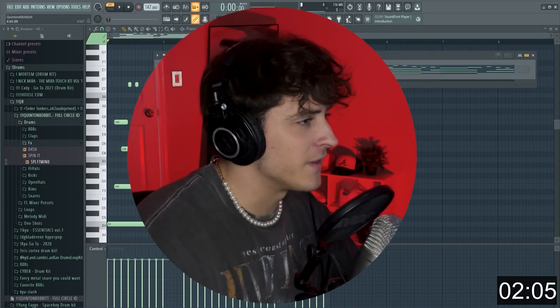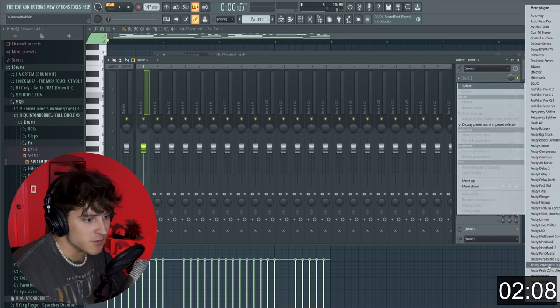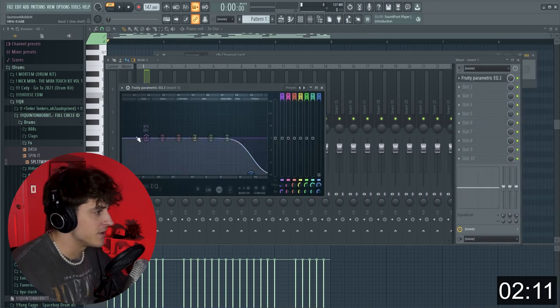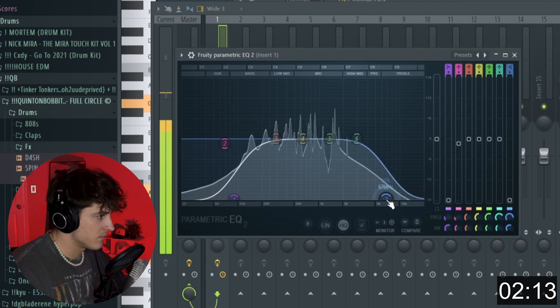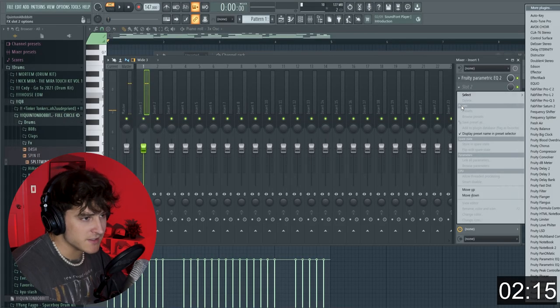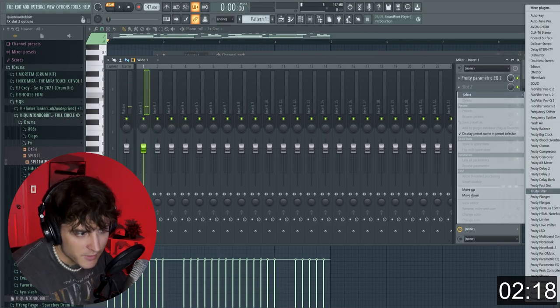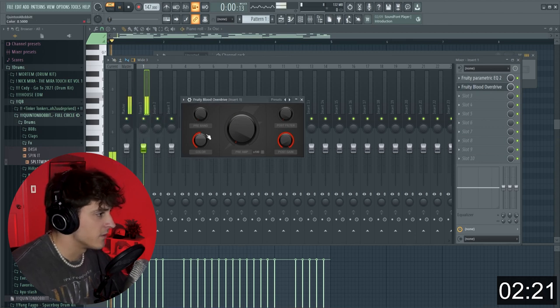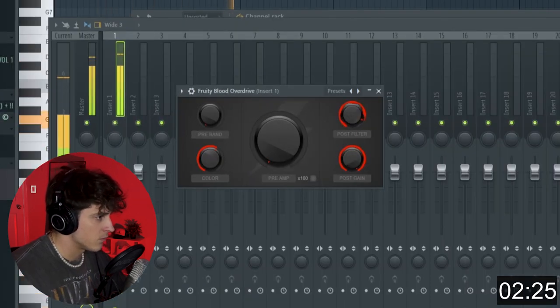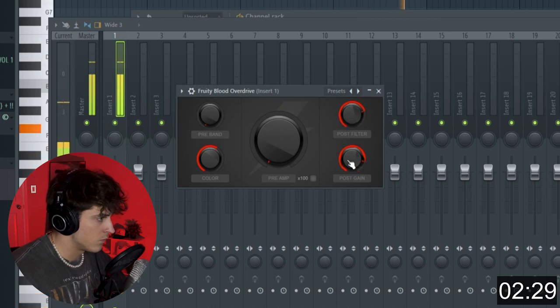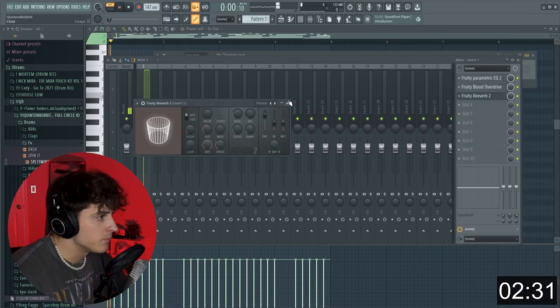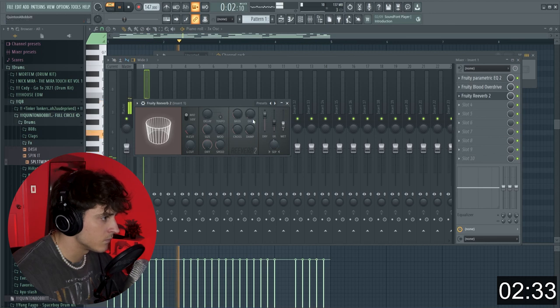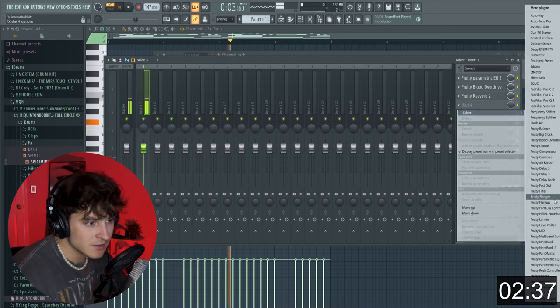Alright, now we're going to bring this into mixed track and we're just going to EQ it a bit and add some effects. So we're going to start out with an EQ... Shape that sound a little bit. I'm going to actually grab a Fruity Blood Overdrive and we're just going to color the sound... And let's add a Fruity Reverb... Maybe like a Fruity Flanger. Alright.